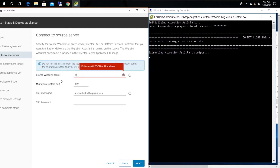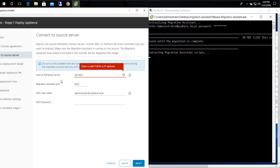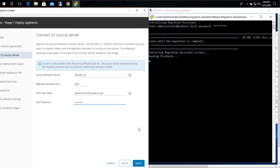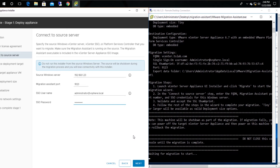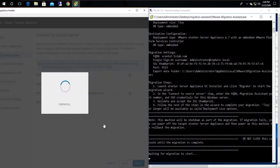Now insert the source vCenter server and Single Sign-On credentials. Before moving to the next step, verify whether the Migration Assistant extract has completed. Don't proceed to the next step until the extract is over. Once the Migration Assistant extract is complete, click Next. Then verify the thumbprint and press Next.